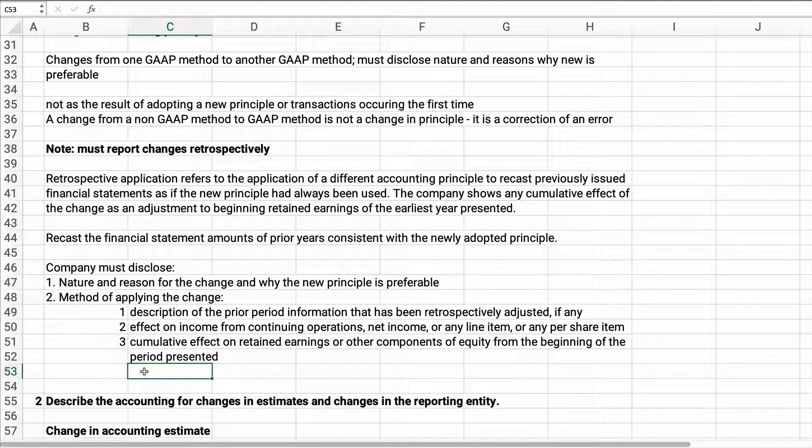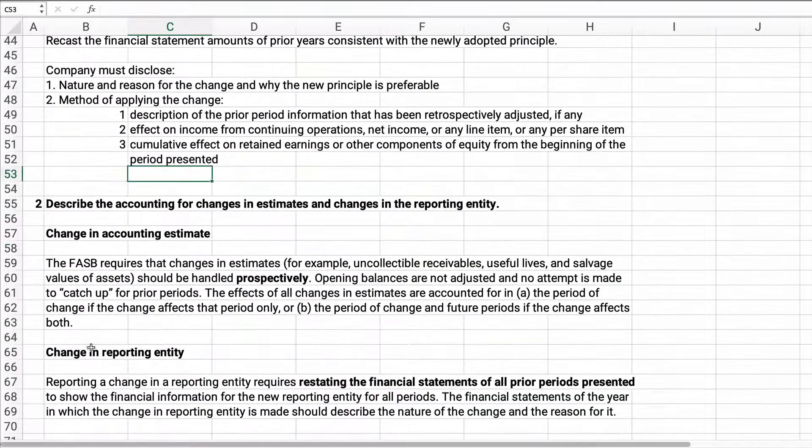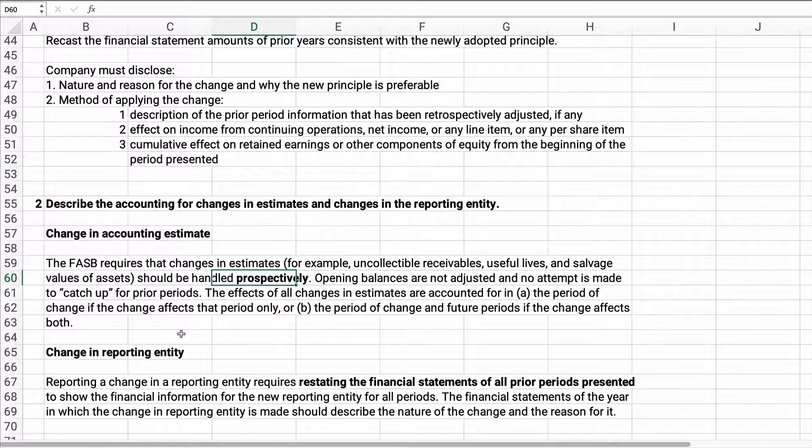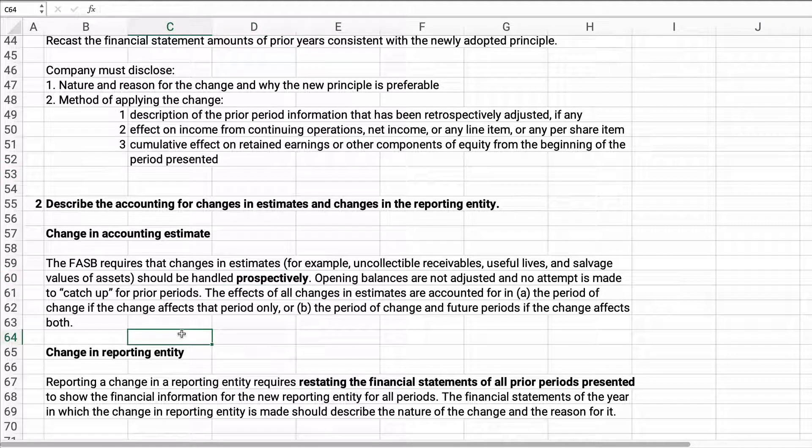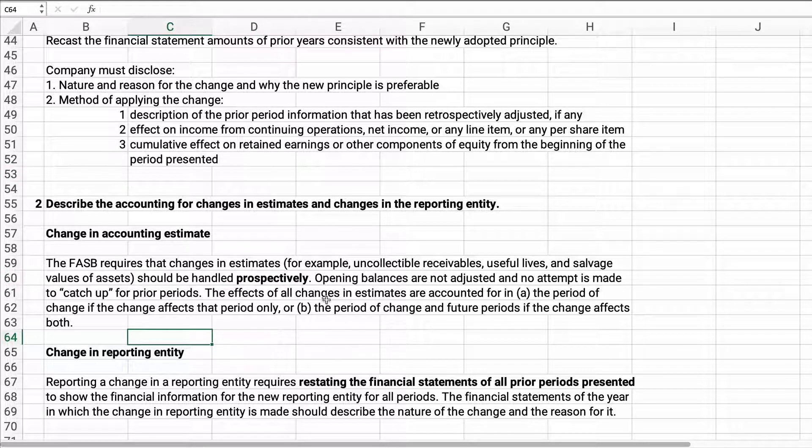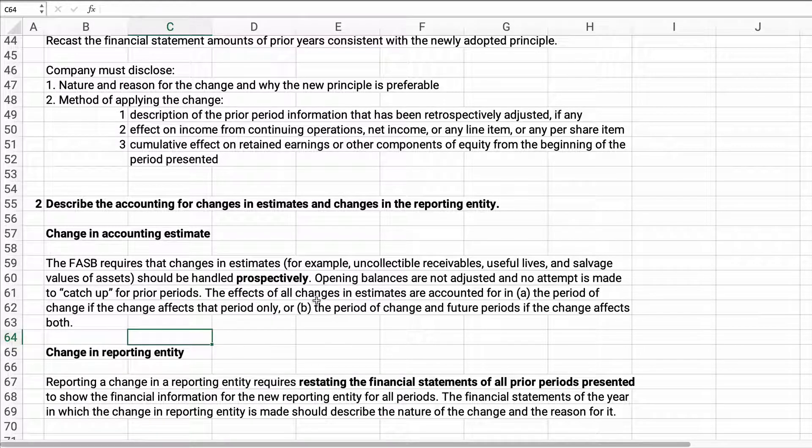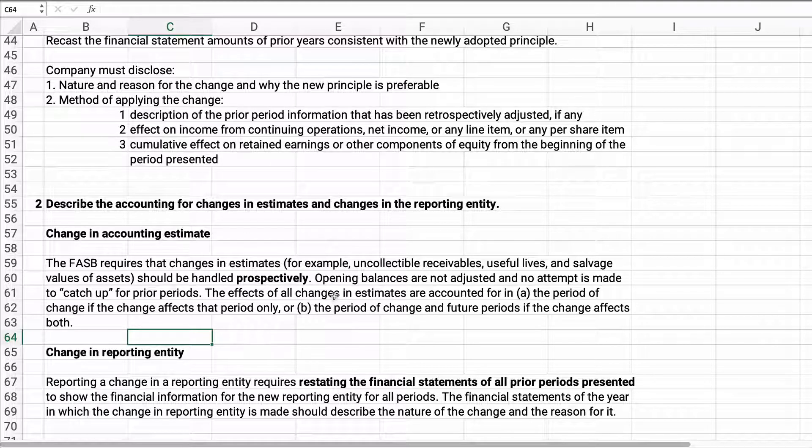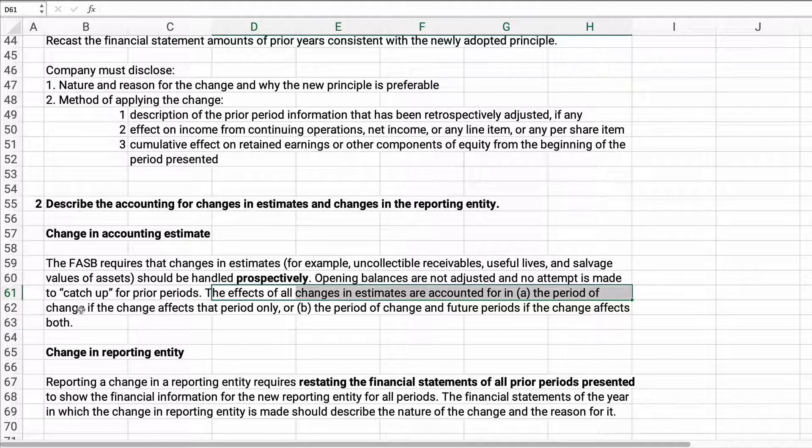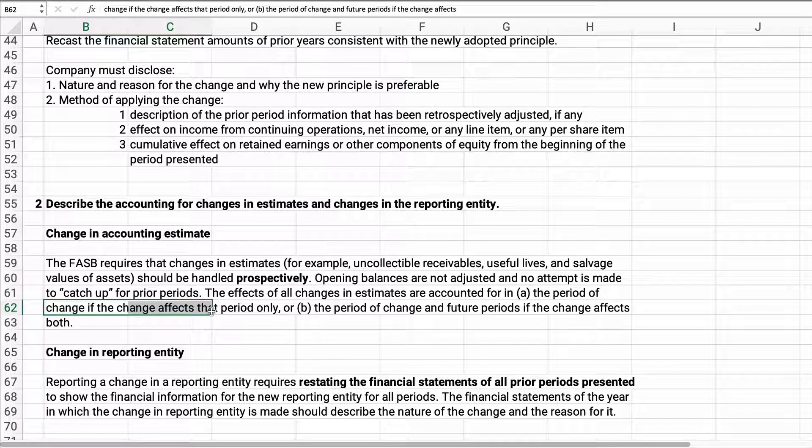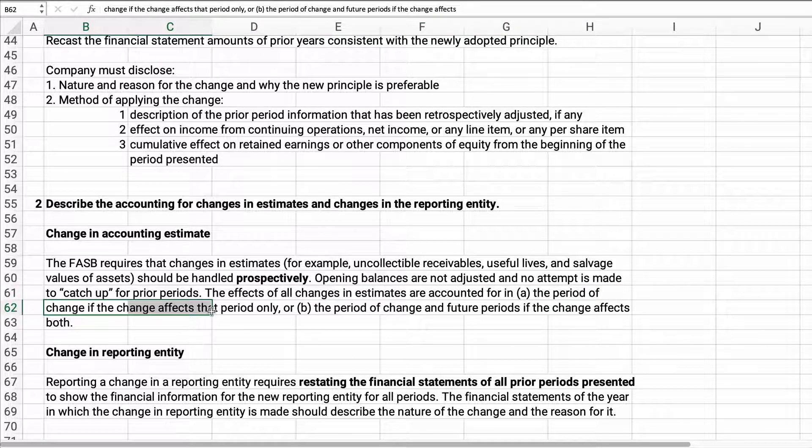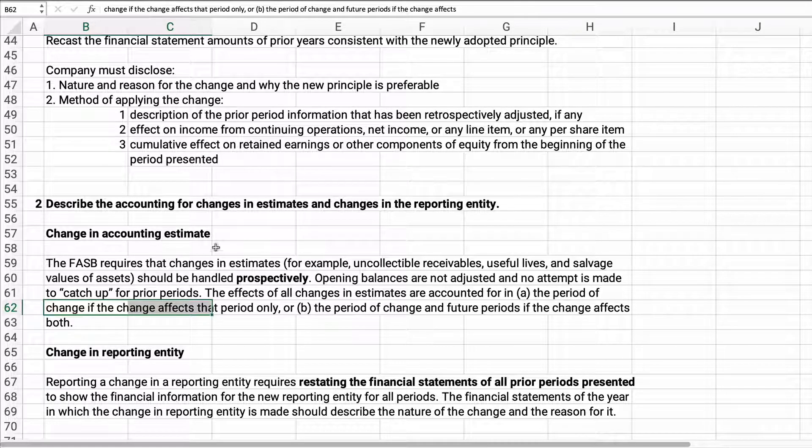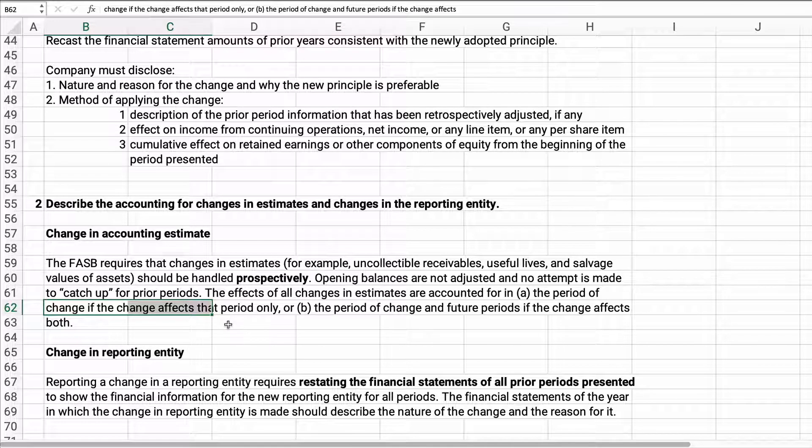The next one is a change in accounting estimate. This is handled prospectively. That means it's handled in the future only. Opening balances are not adjusted, no attempt is made to catch up for prior periods. We account for it really in the period if the change affects this period, or the change and the future period if the change affects both.